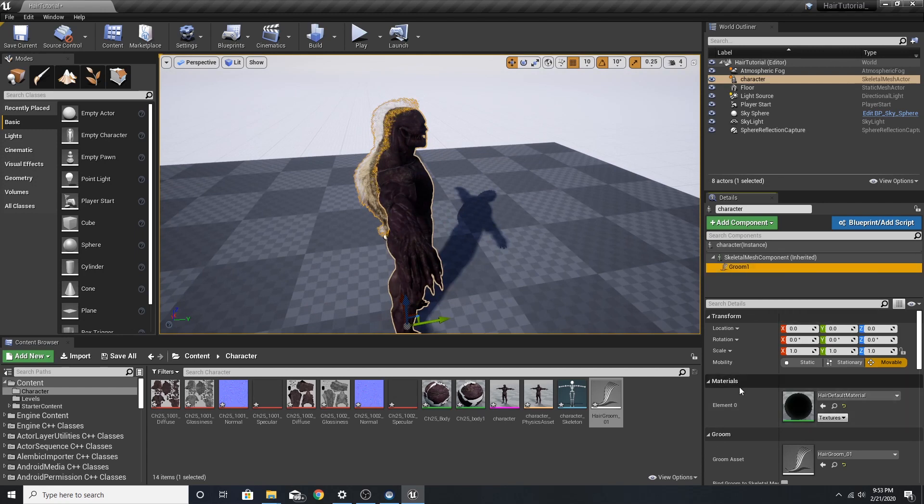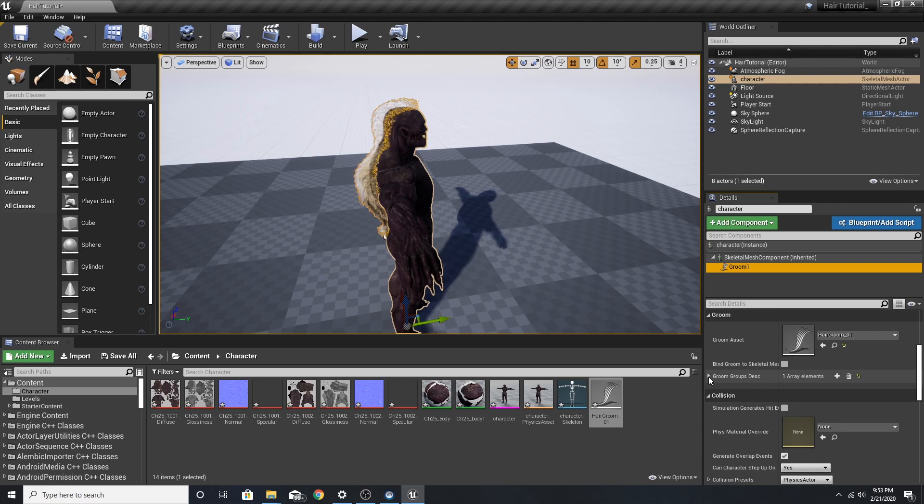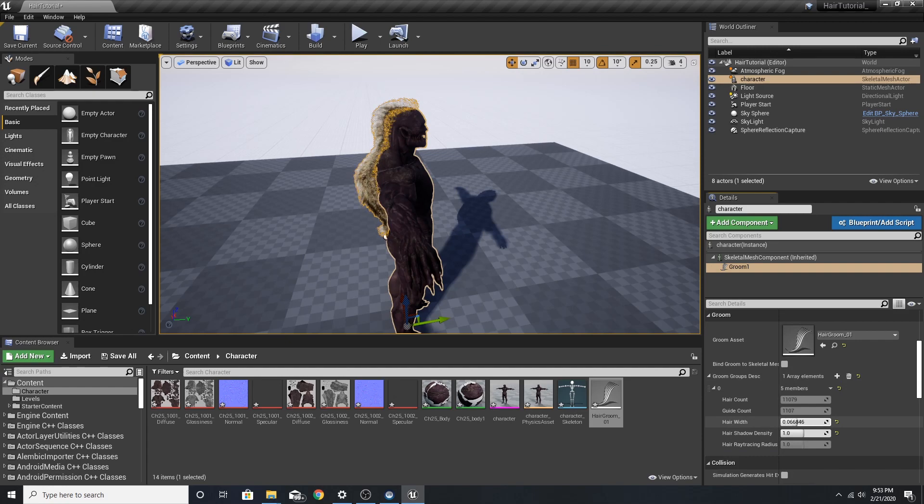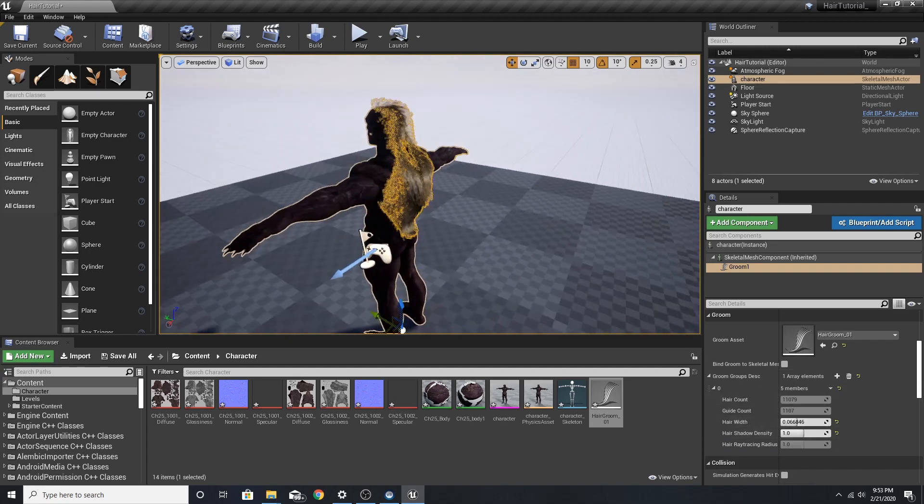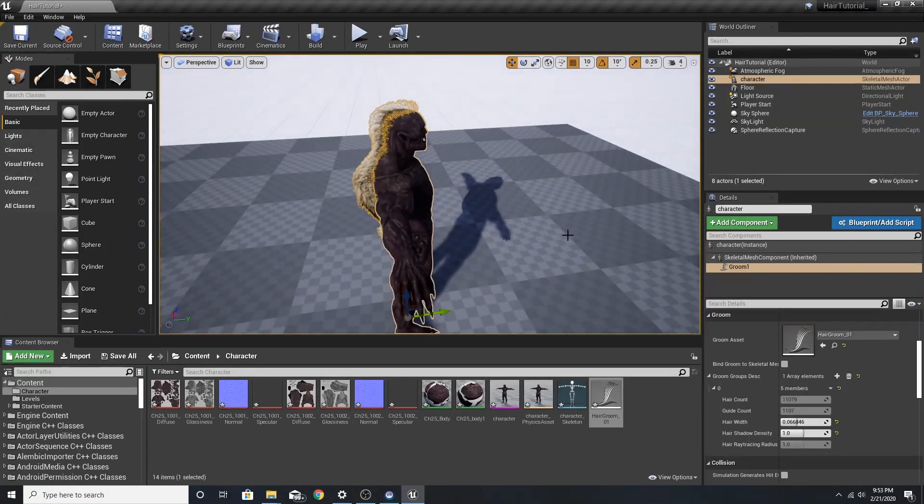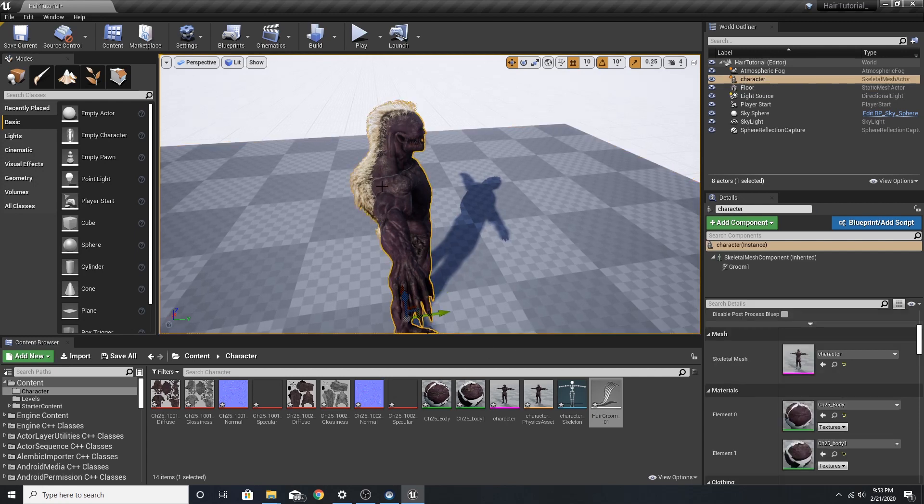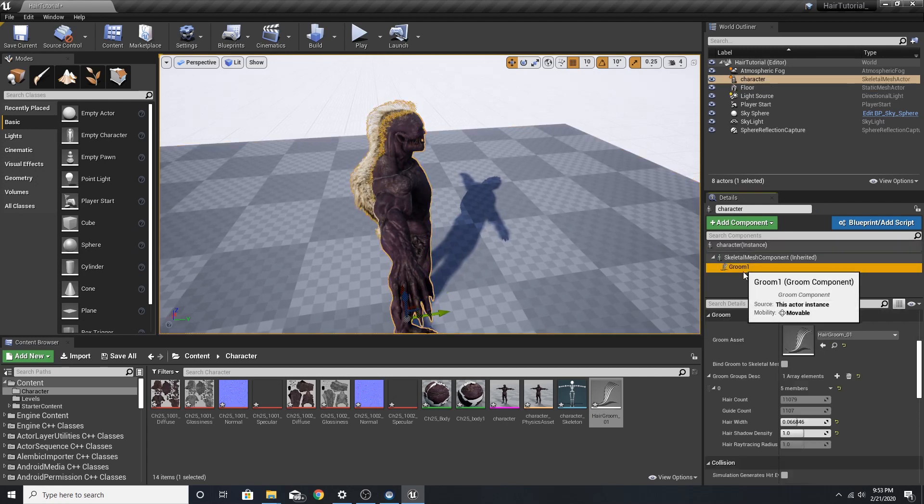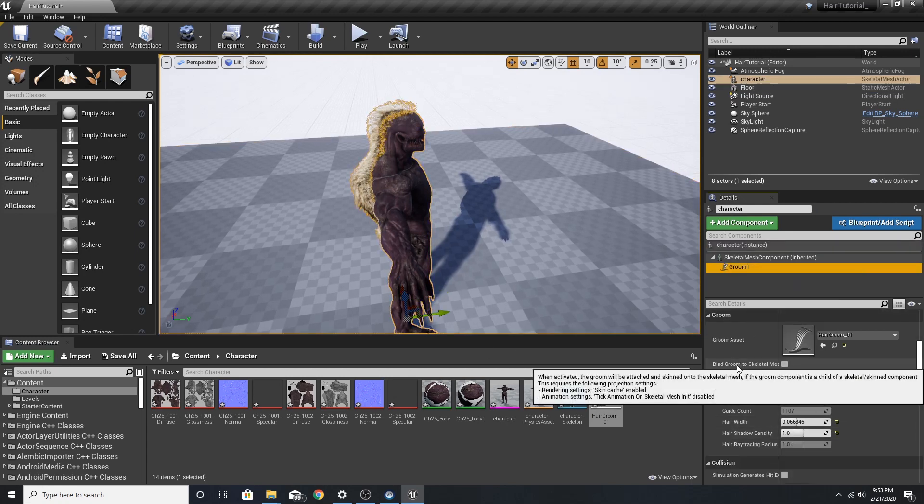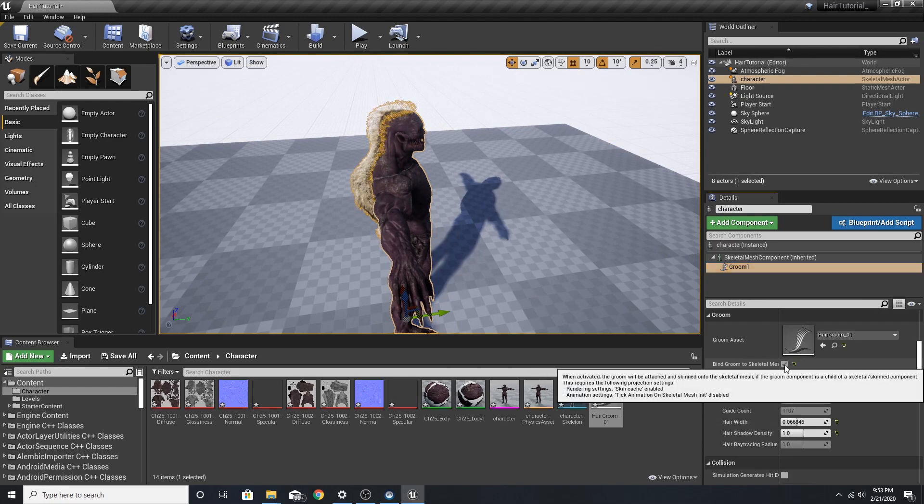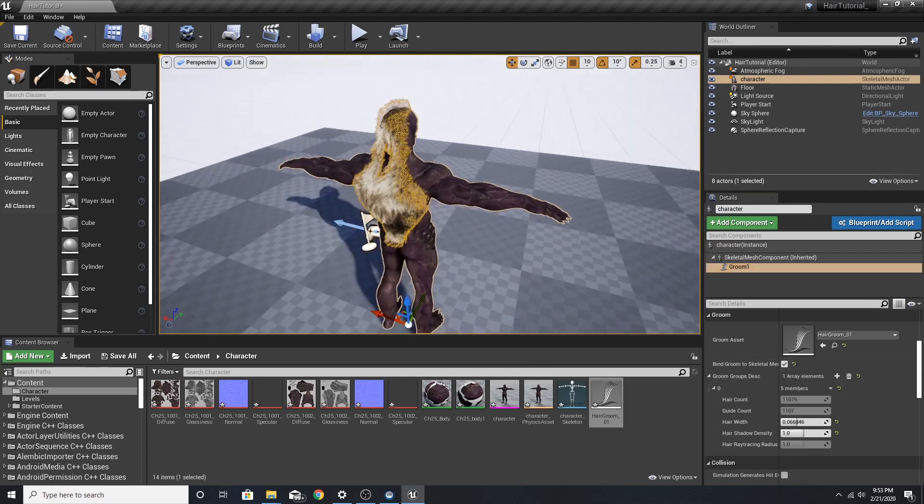Going to go into some extra settings. In our Groom, we can click on this little arrow. Once again, we can change our hair width, maybe a little thicker. And where we get it where we like. Now we want the hair to stick to the mesh. So we're going to go to Groom. Find Groom to Skeletal Mesh. Now it is stuck to our mesh.